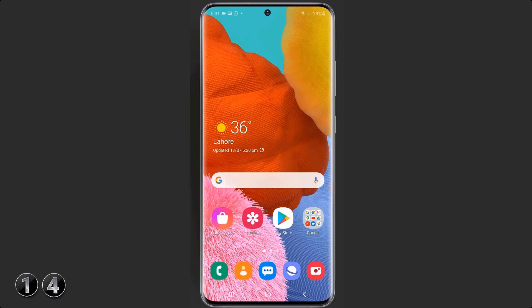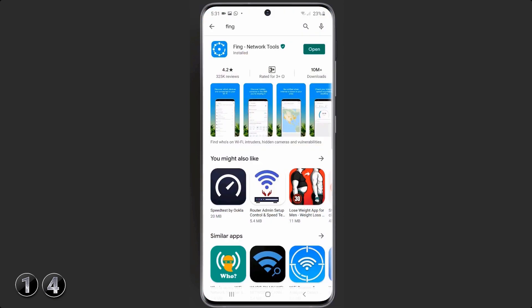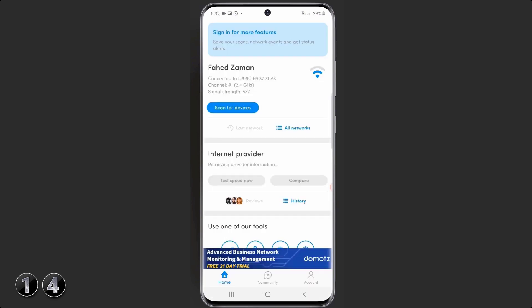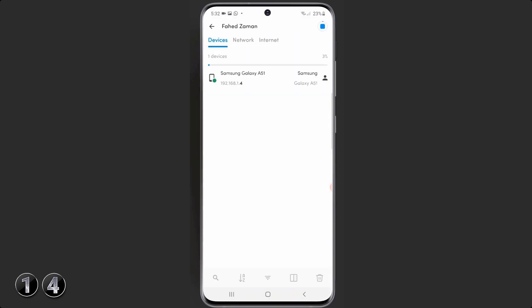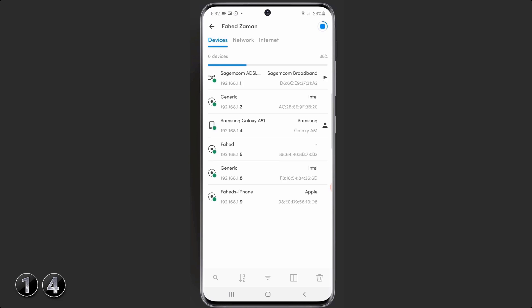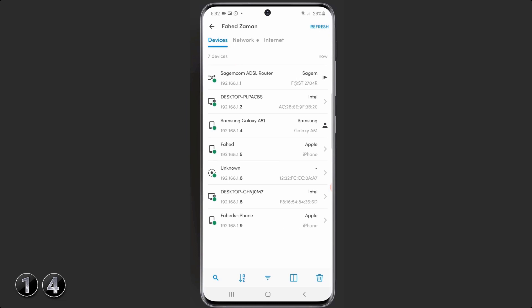Who is using your Wi-Fi? Been wondering why your internet is too slow? You can check how many devices are connected to your Wi-Fi. Install the app Fing and click on the 'search for devices' tab to see which smartphones and computers are connected to your home network. If you find any unknown device, it's time to change your Wi-Fi password — or you can even block them.